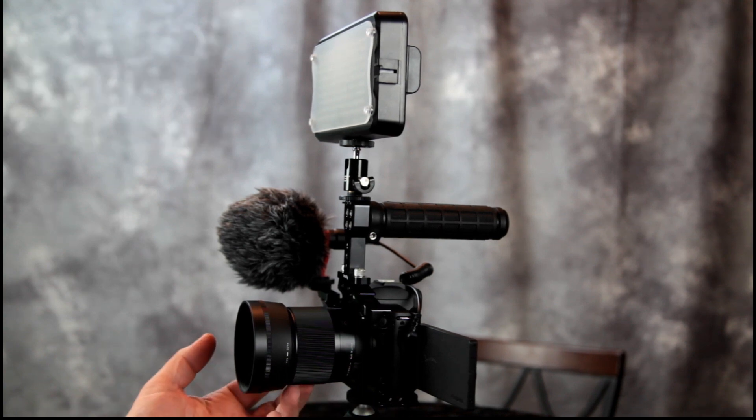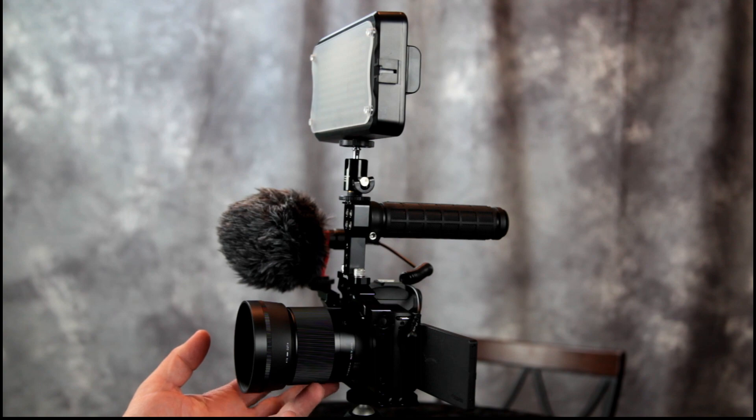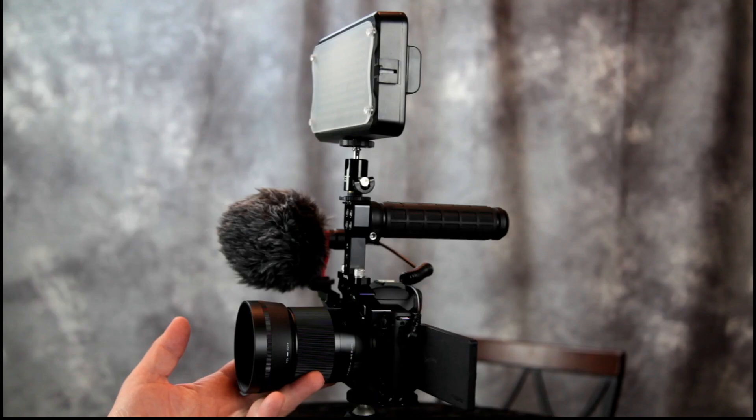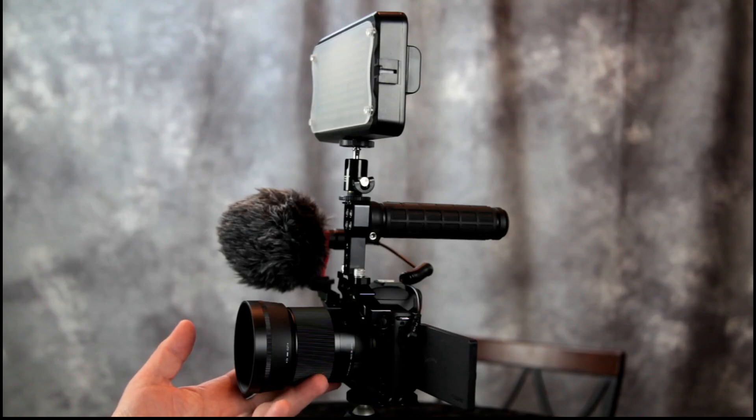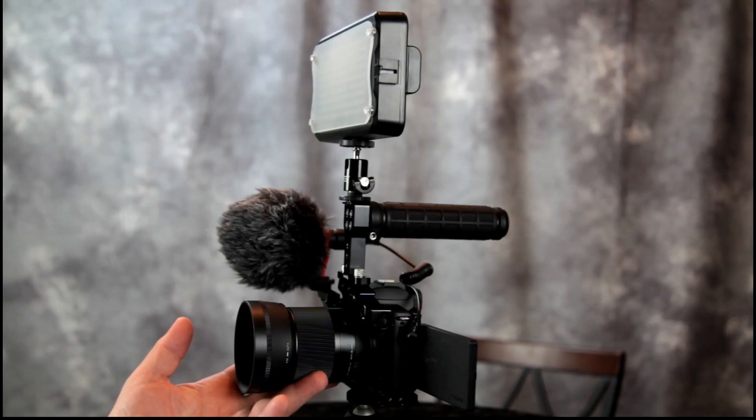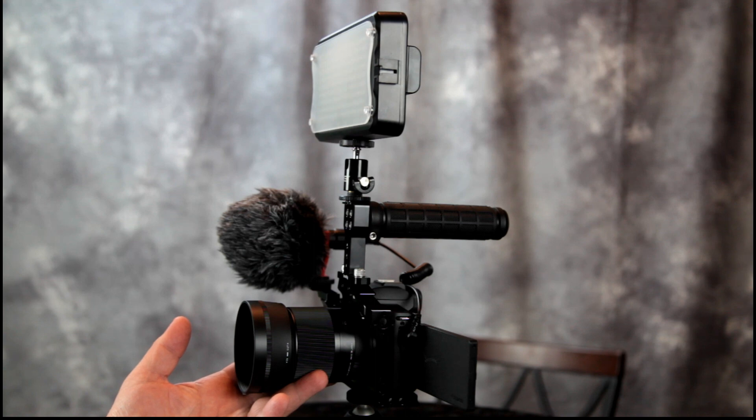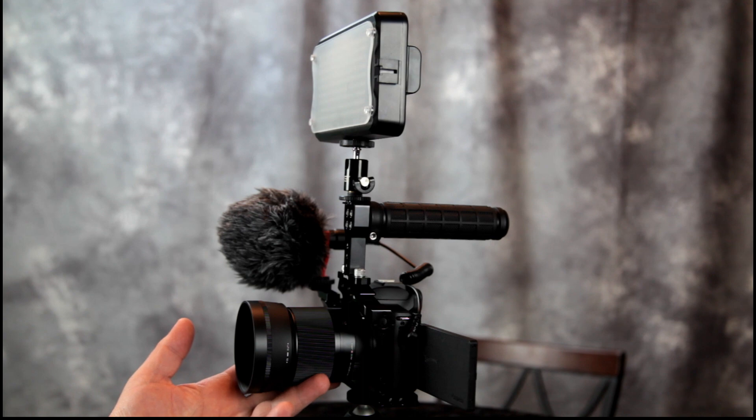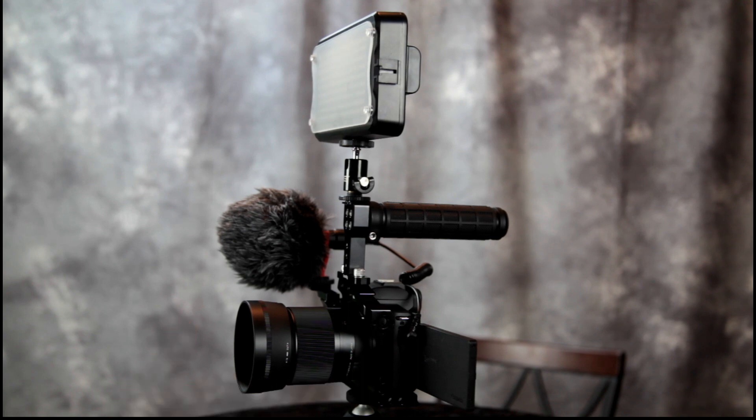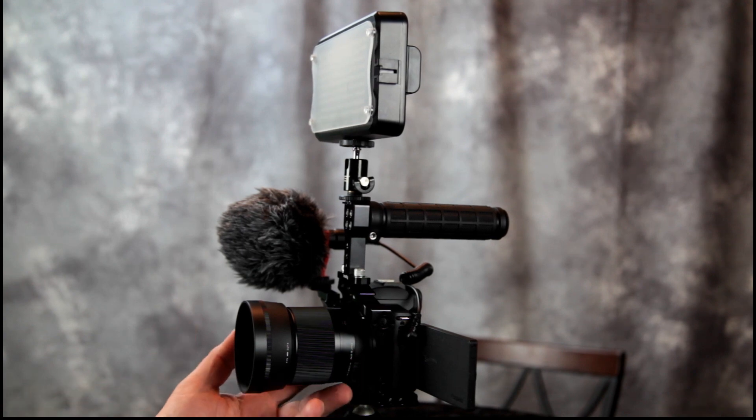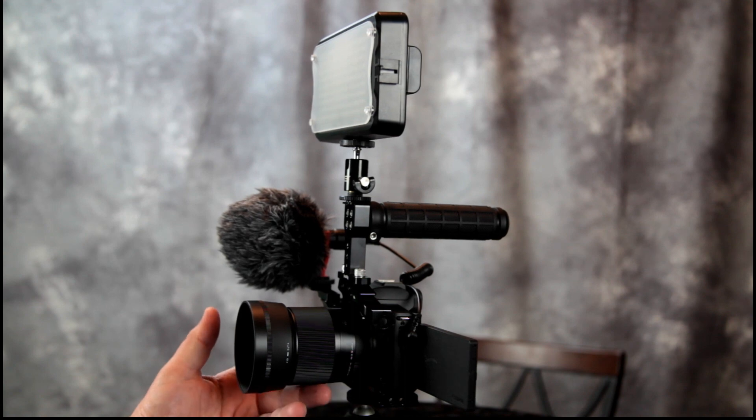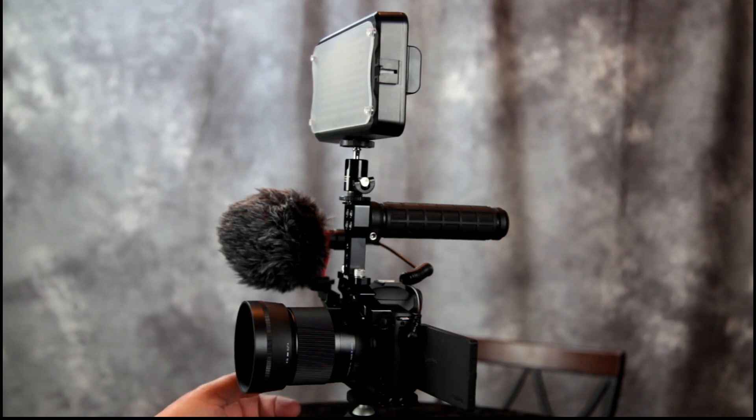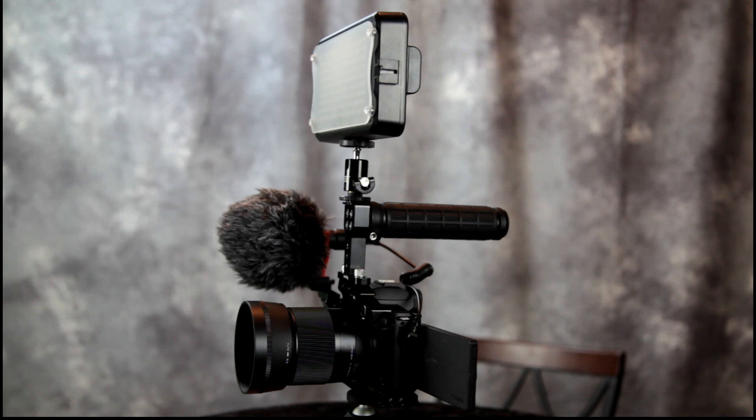Now for the lens I chose the Sigma 30mm f/1.4 lens. This is equal to about 48mm. Now for the film look you want as close to a 50mm lens as you can get. So with a 50mm lens you have the most natural view. This is the same field of view that your vision sees.